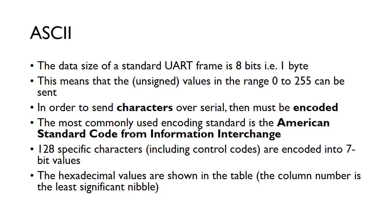ASCII is the most commonly used standard we'll come across - the American Standard Code for Information Interchange. There are actually 128 characters, which includes some control codes, and these are encoded into seven bit values. With 128, we're going to need seven bits, but we'll still send eight bits, the other bit will obviously just be zero.